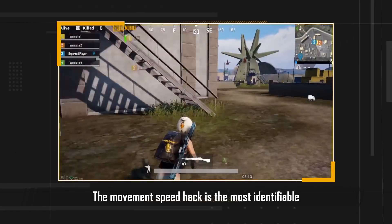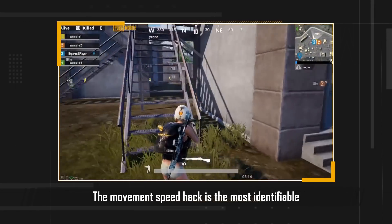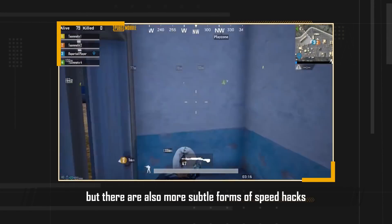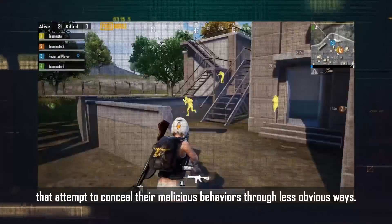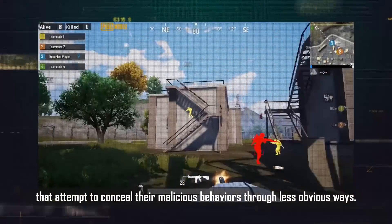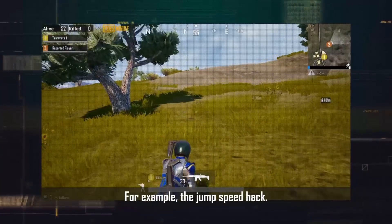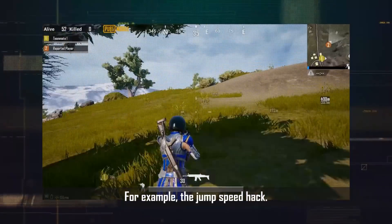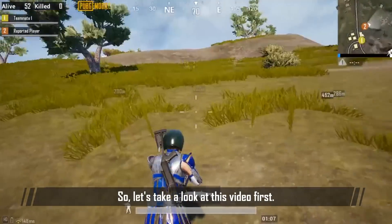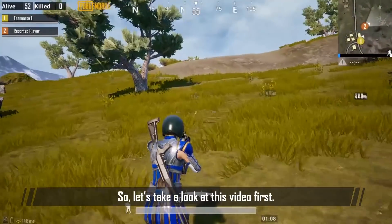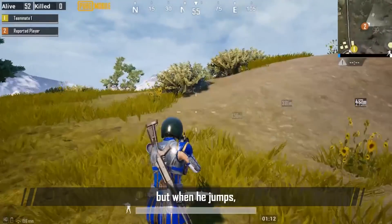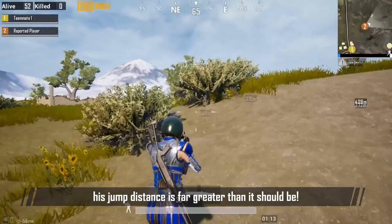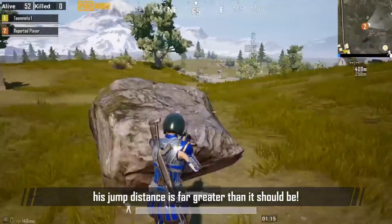The movement speed hack is the most identifiable speed hack players can detect. But there are also some more subtle forms of speed hacks that attempt to conceal their malicious behaviors in less obvious ways. For example, the jump speed hack. We see that the player's current walking speed is normal, but when he jumps, his jump distance is far greater than it should be.